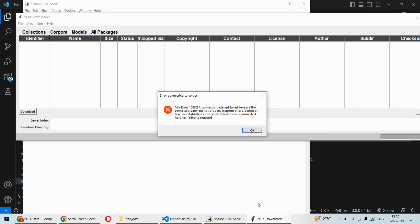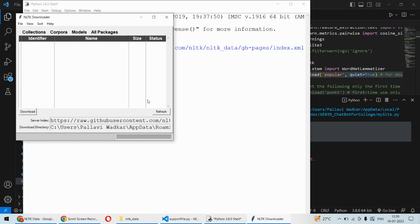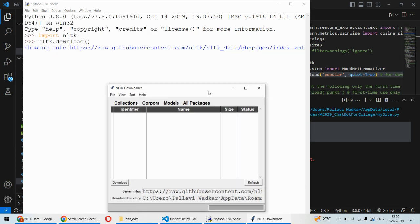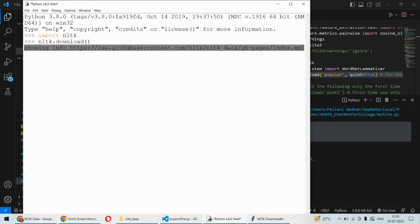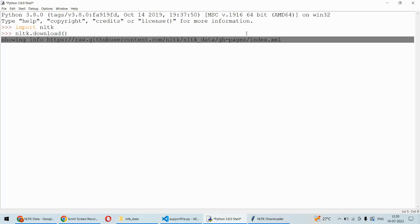Now you can see this, but again the error message is the same. I am not able to download it. This is because this URL from which we are going to download, or by default this is the URL from where the data is getting downloaded to the NLTK folder. This URL is not responding, this server is not responding.